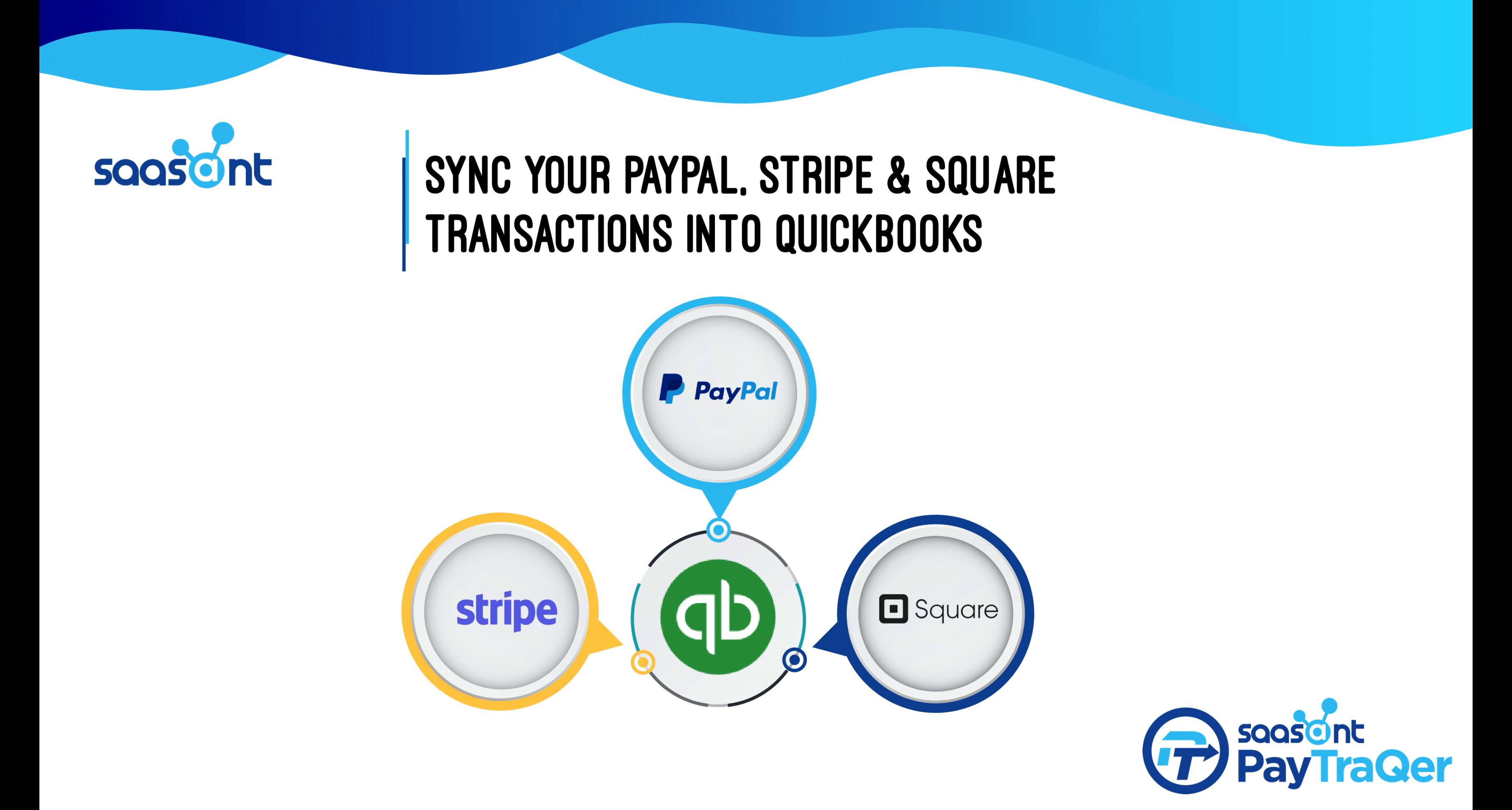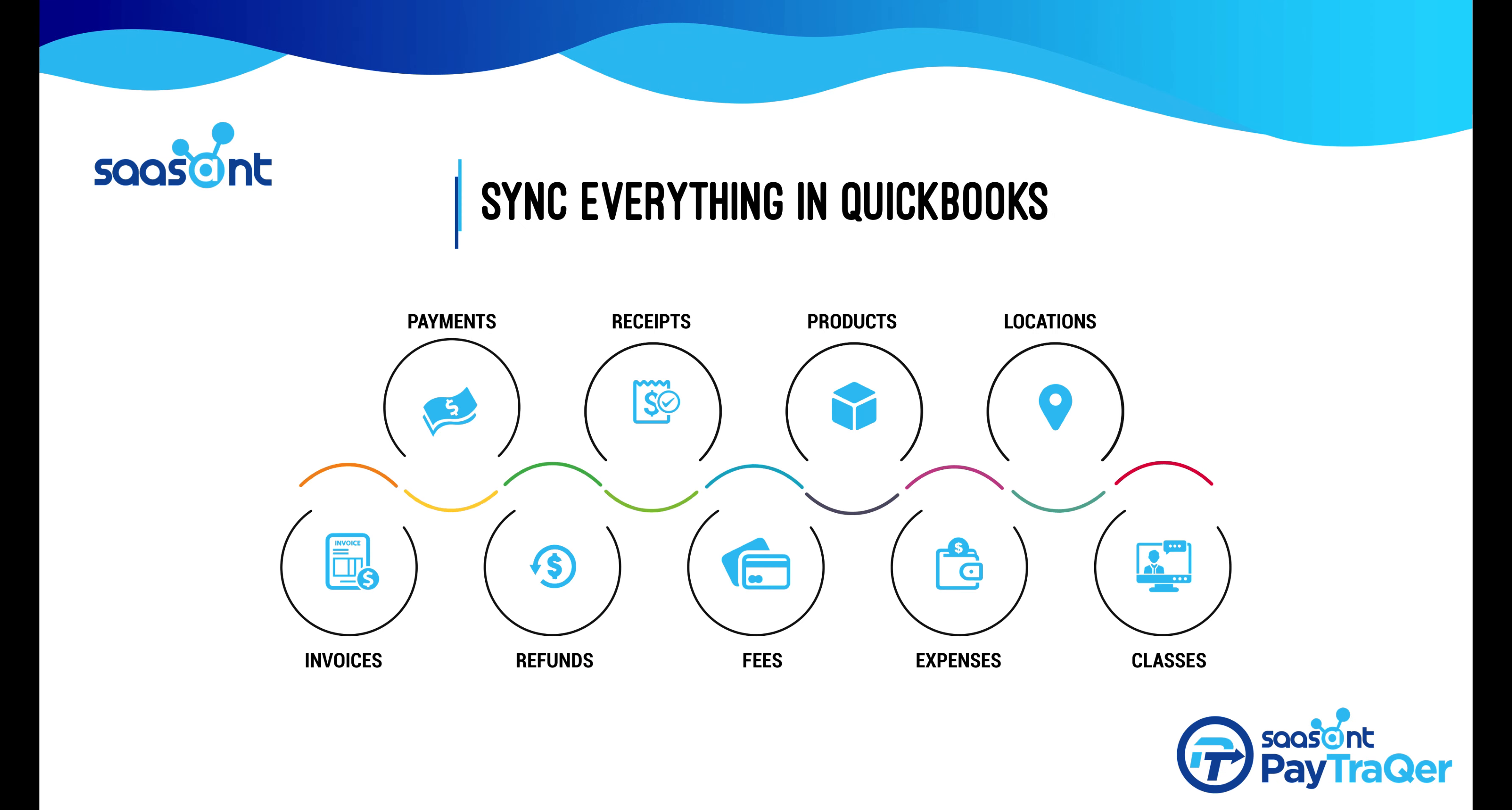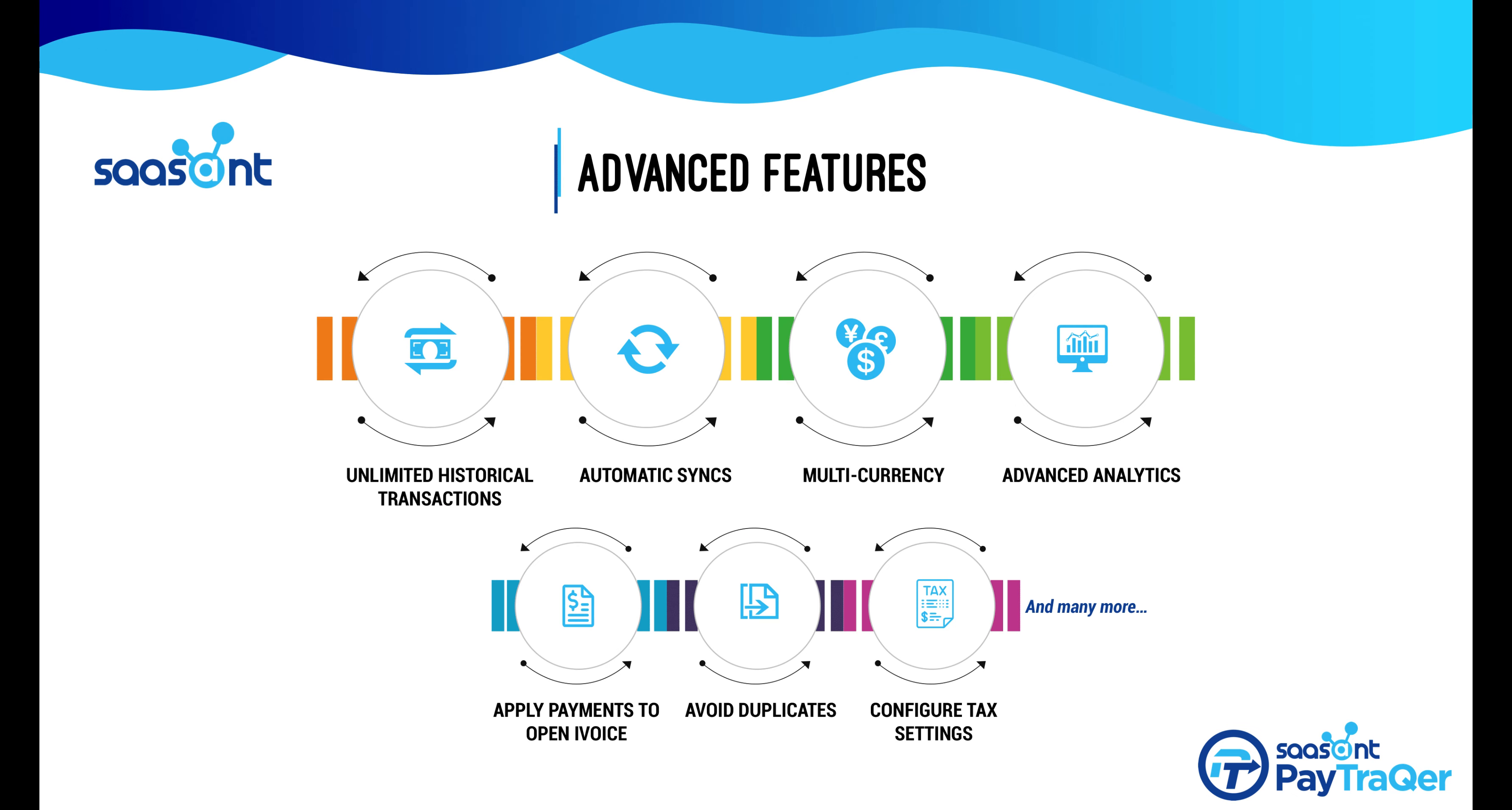Presenting PayTracker from Saucent. PayTracker is a versatile integration platform that synchronizes your electronic sales and expenses from PayPal, Square, and Stripe with QuickBooks.